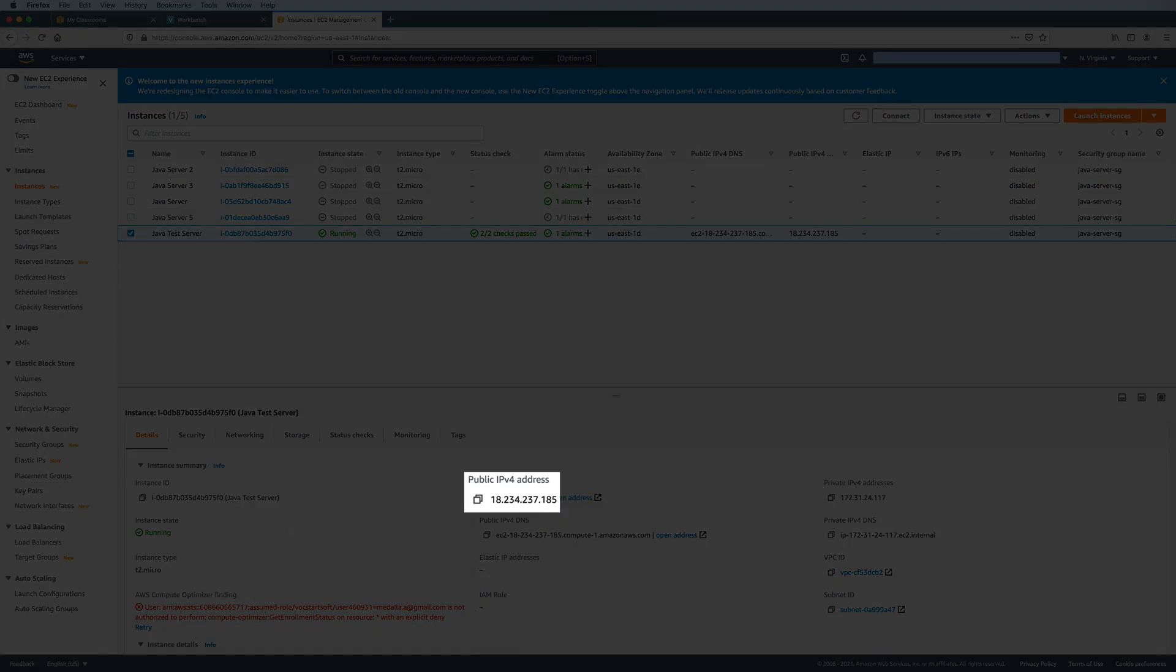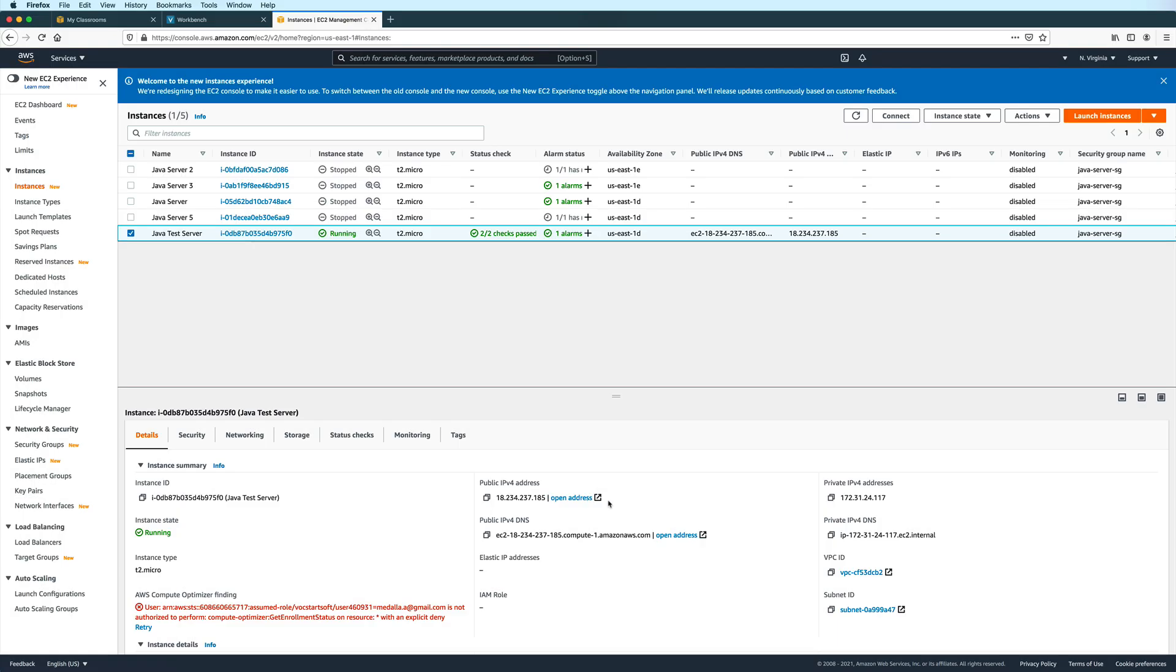And take note of your instance's public IP address, because you will use this to connect to it. You can copy and paste this, or you can write it down if you like. Just make sure that you take note of your IP address and not mine, because yours will most likely be different.